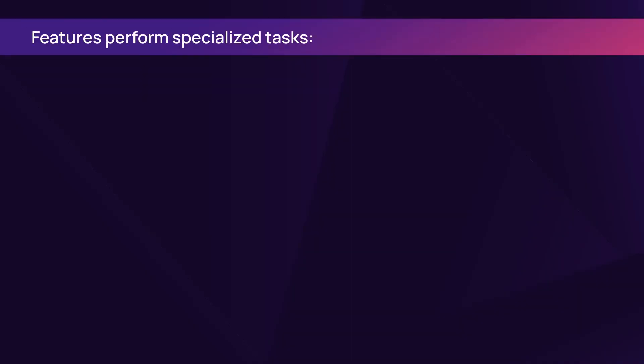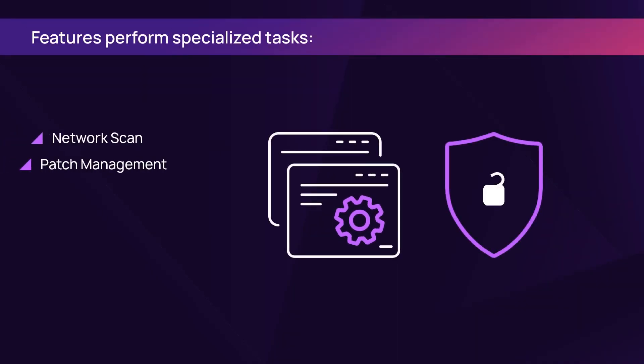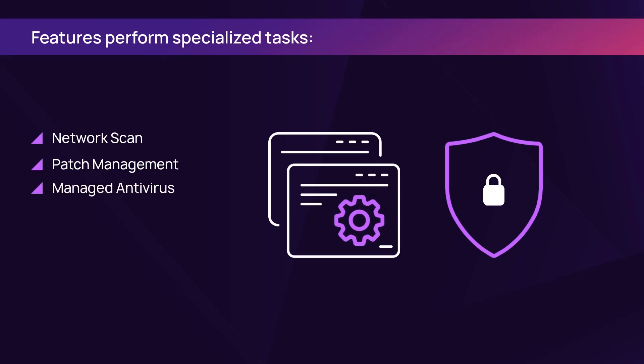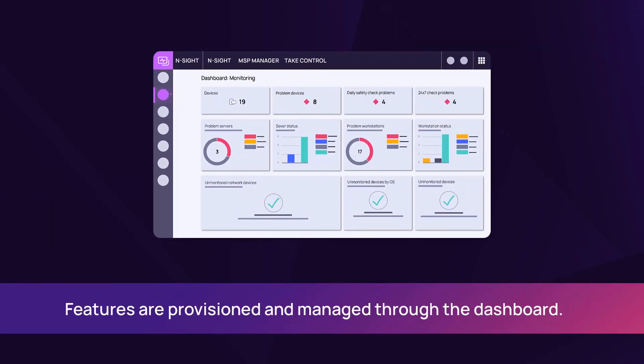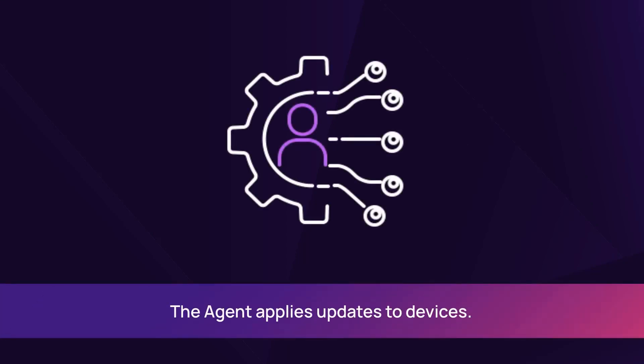Features perform specialized tasks, and certain features can be customized. Features are provisioned and managed through the dashboard. The agent applies feature changes to the device during the next check cycle.